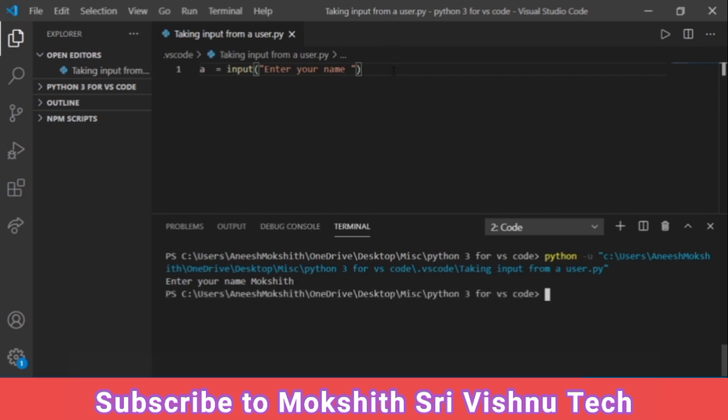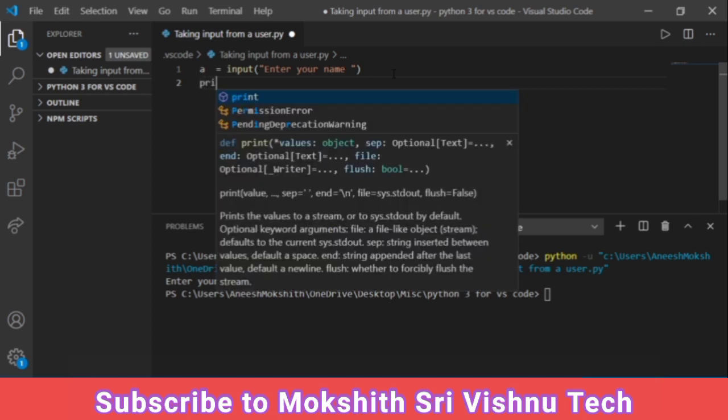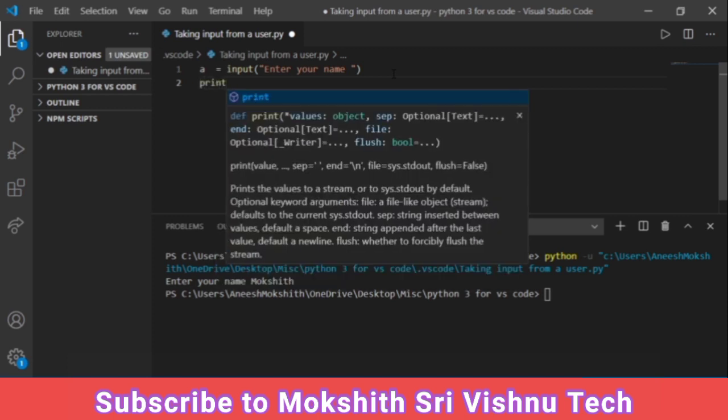See, nothing has happened. It has took the information from us but it didn't display, so you need to display it using print statement.